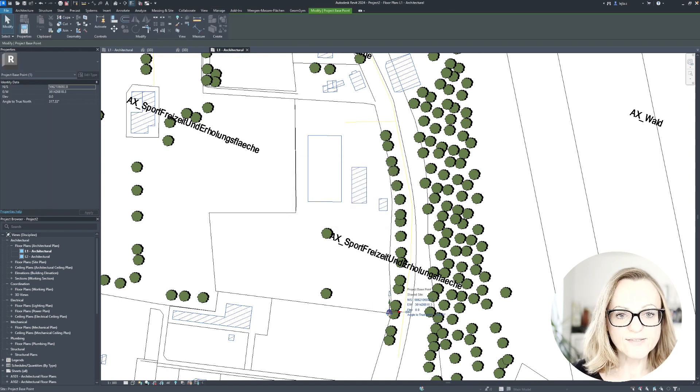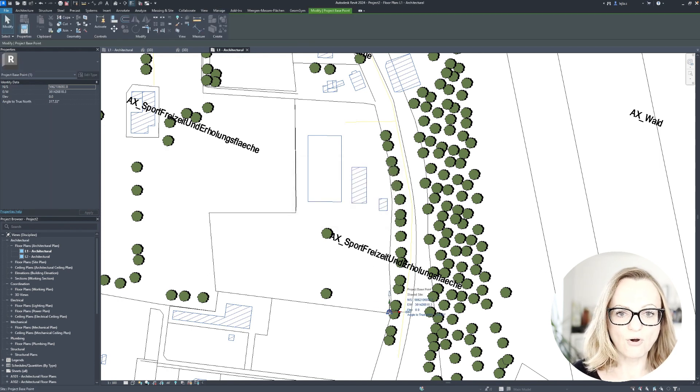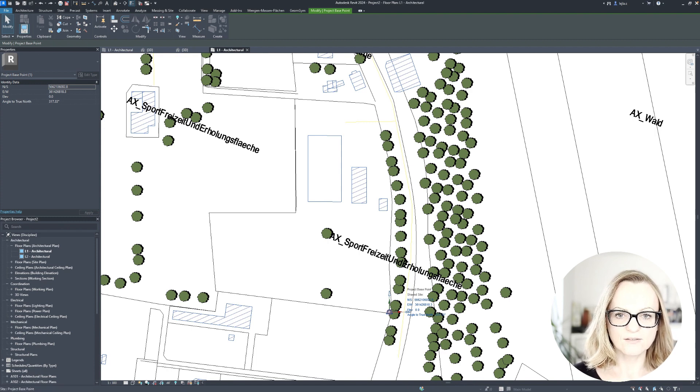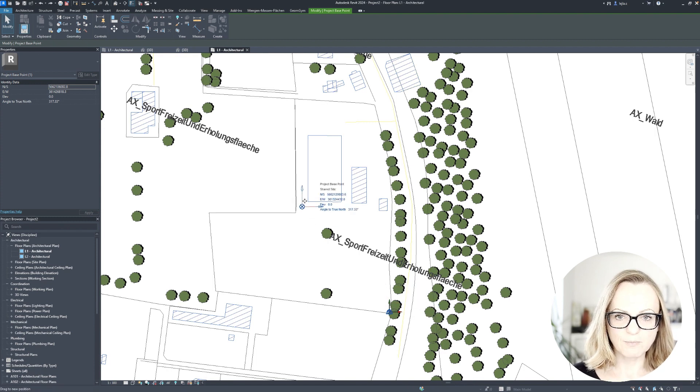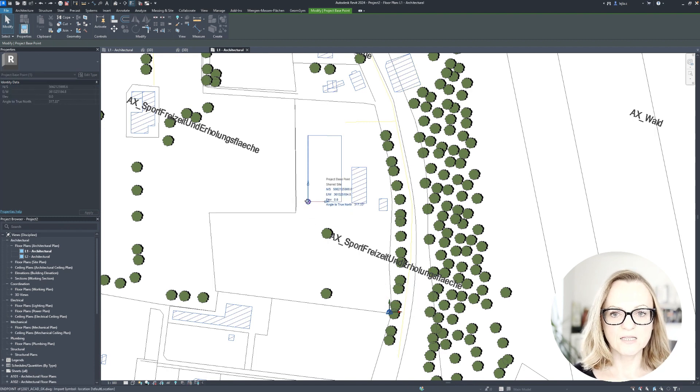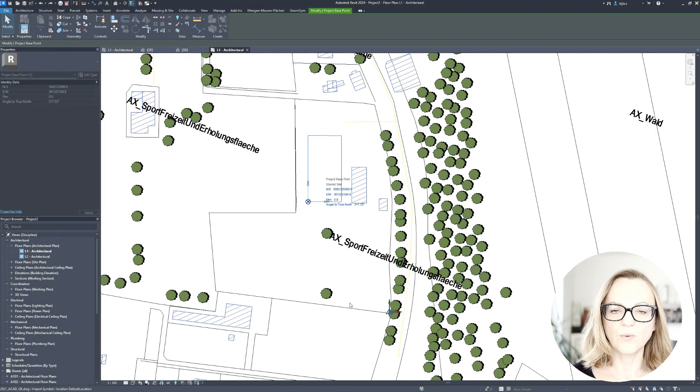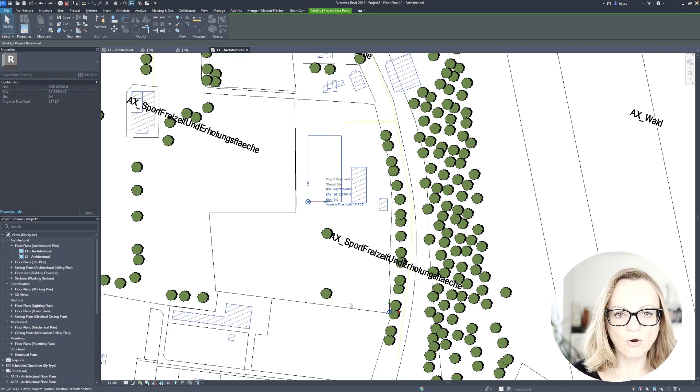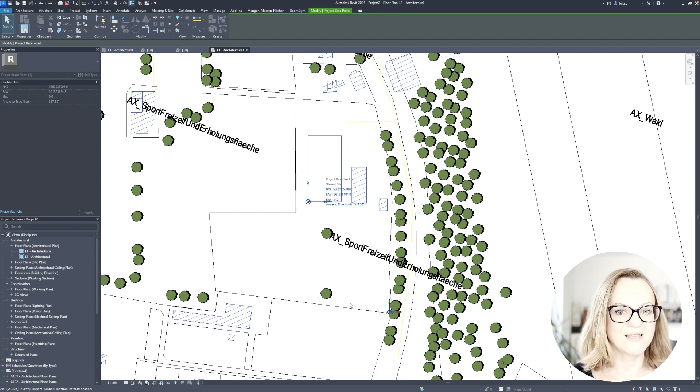Once you have acquired the coordinates, you can still adjust your project base point and move it to where you need it. This is typically a building corner, a grid intersection, or something like that.